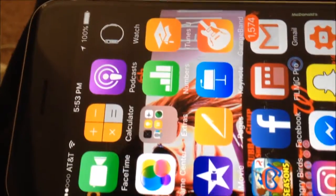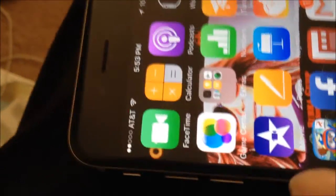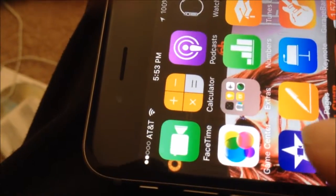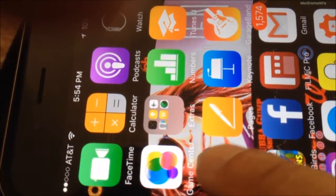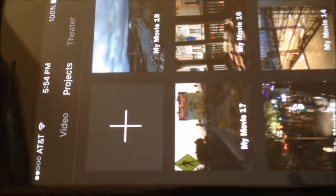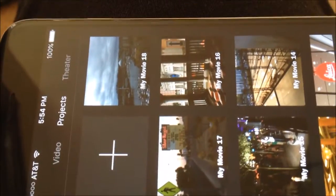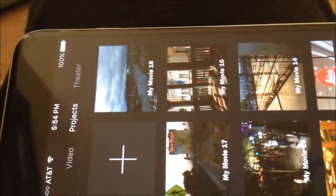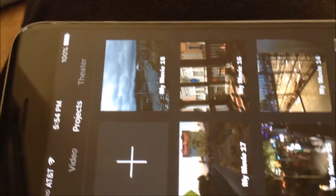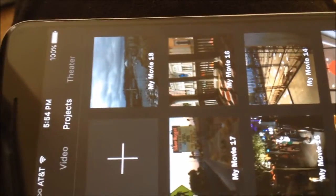Then I go right here to iMovie, upload the footage, and edit it how I want to.